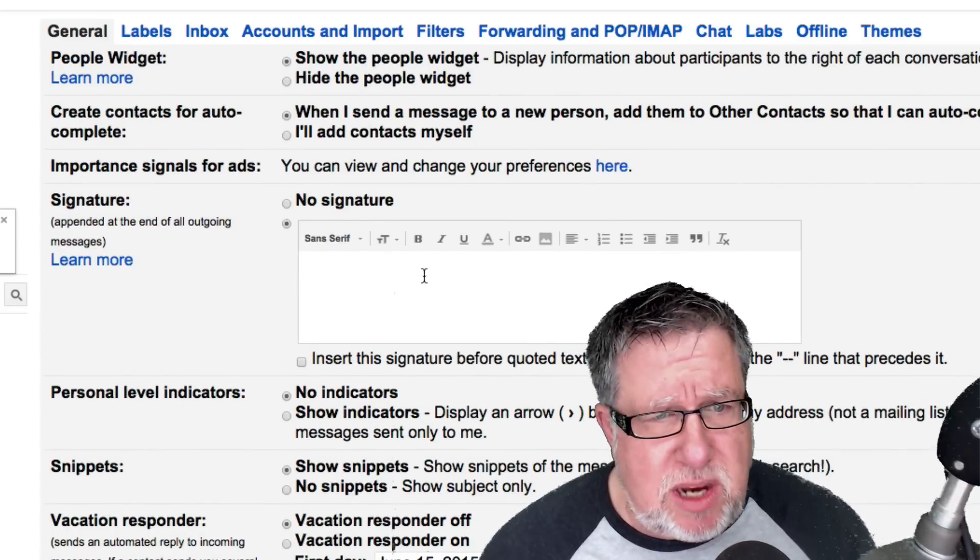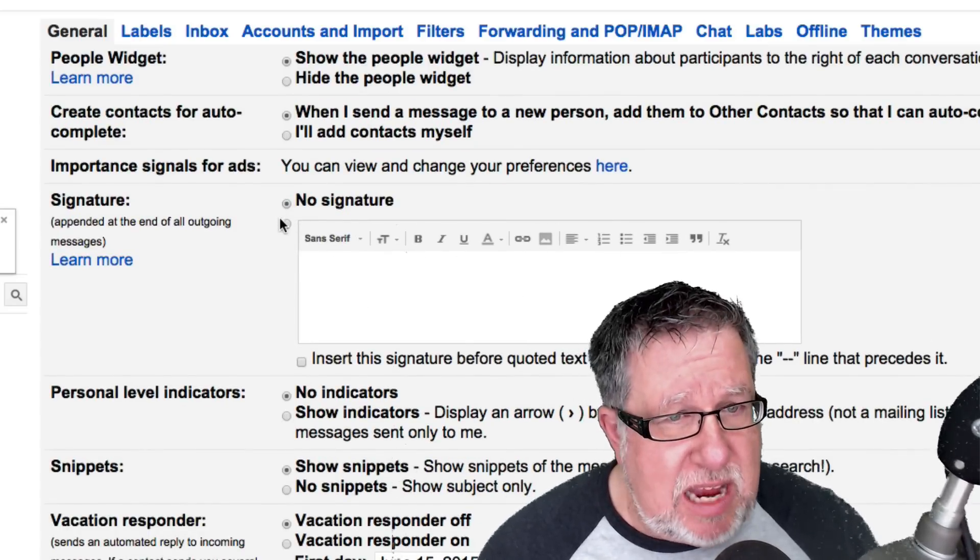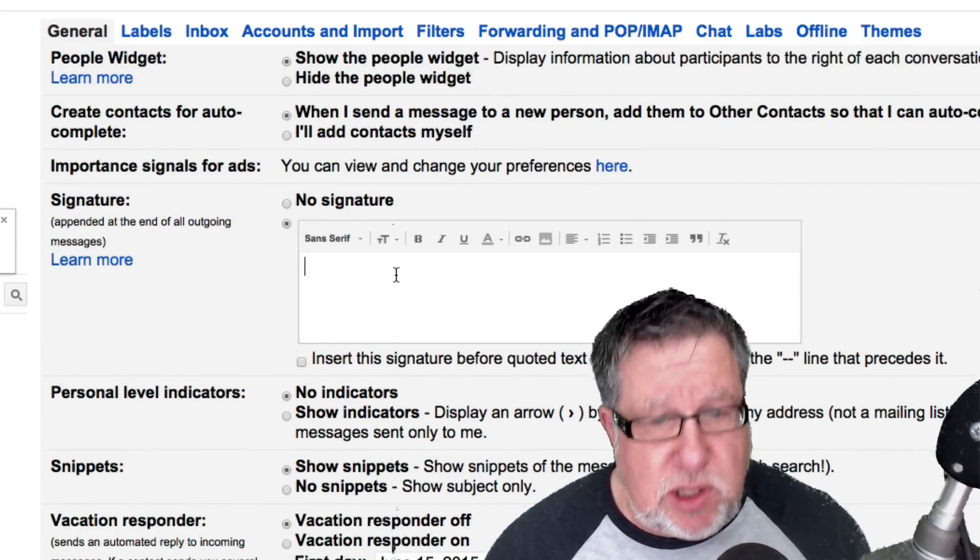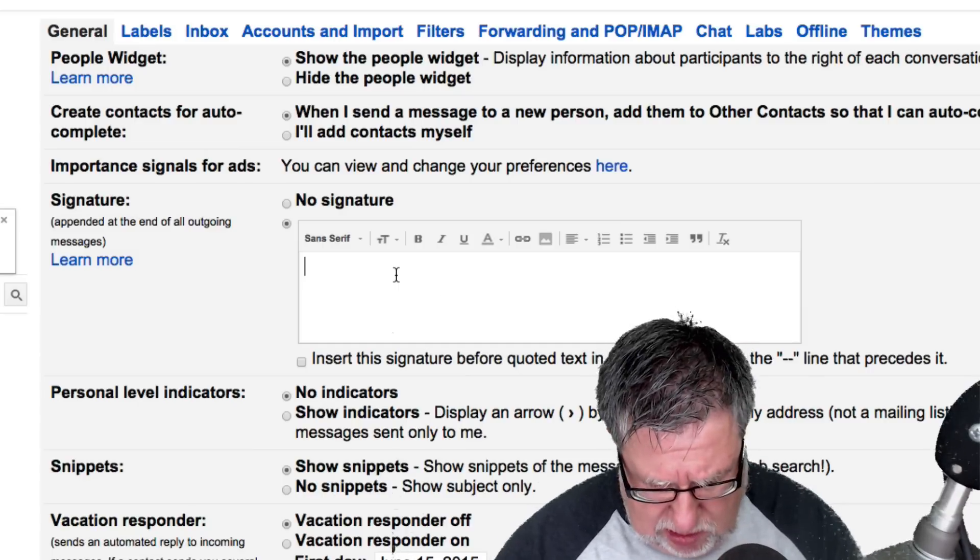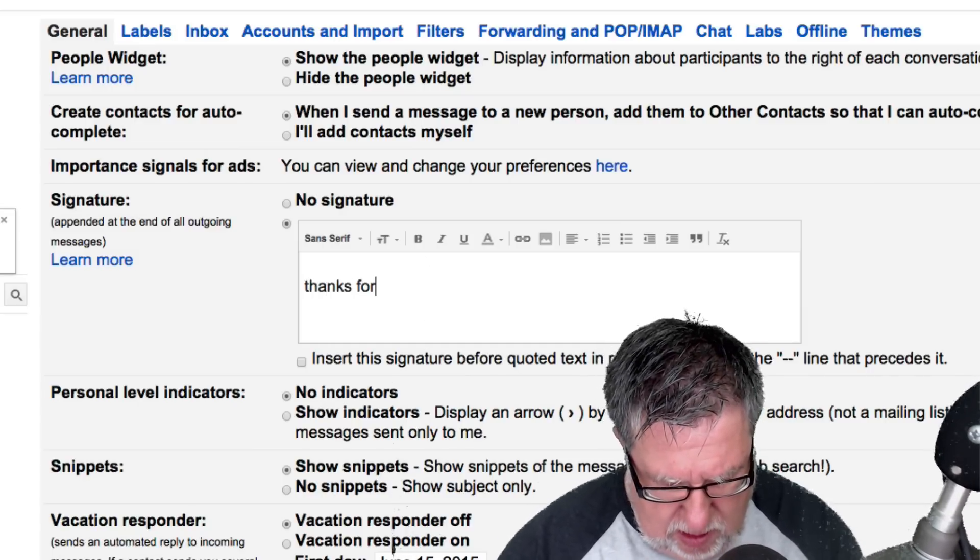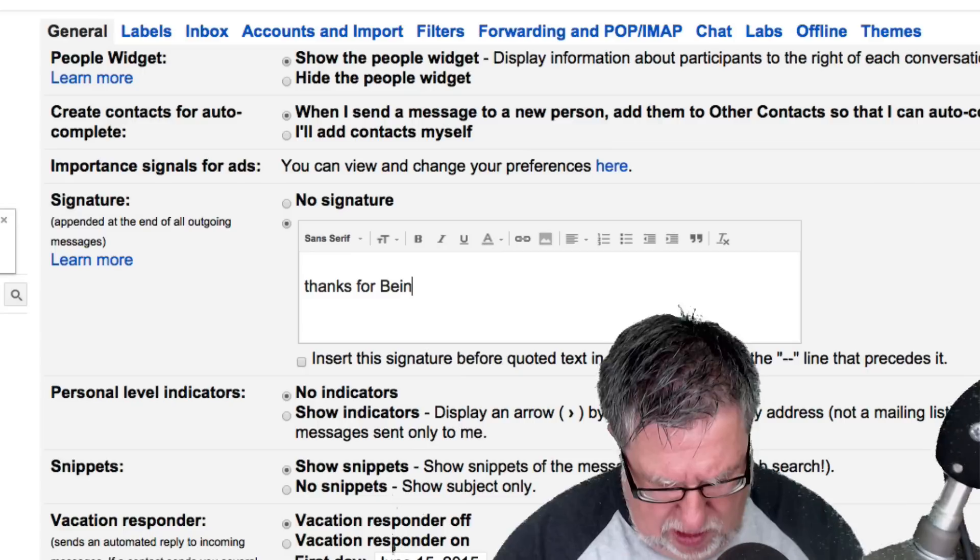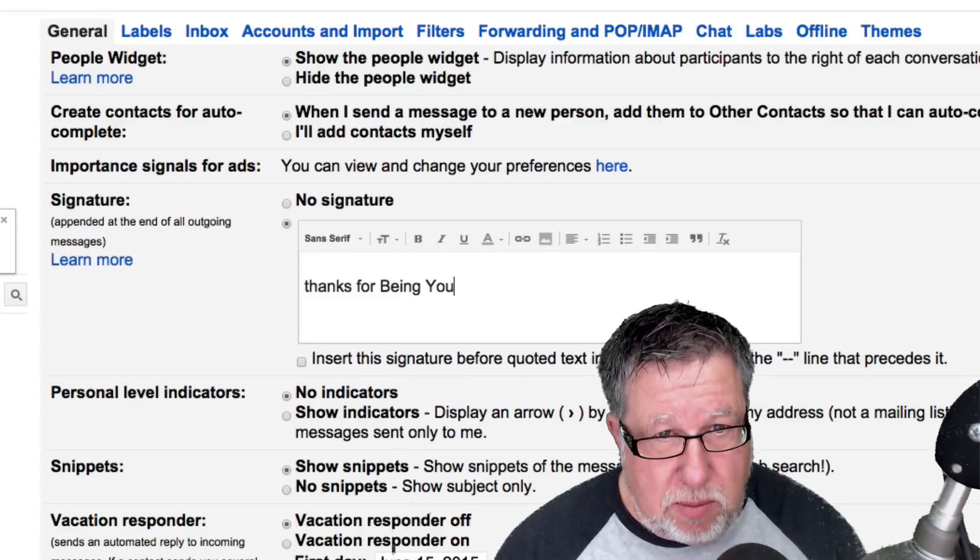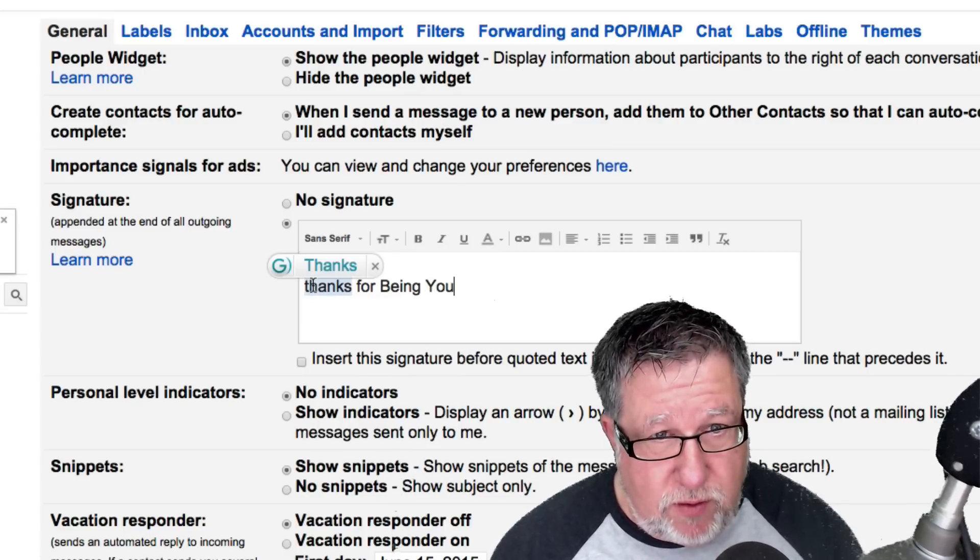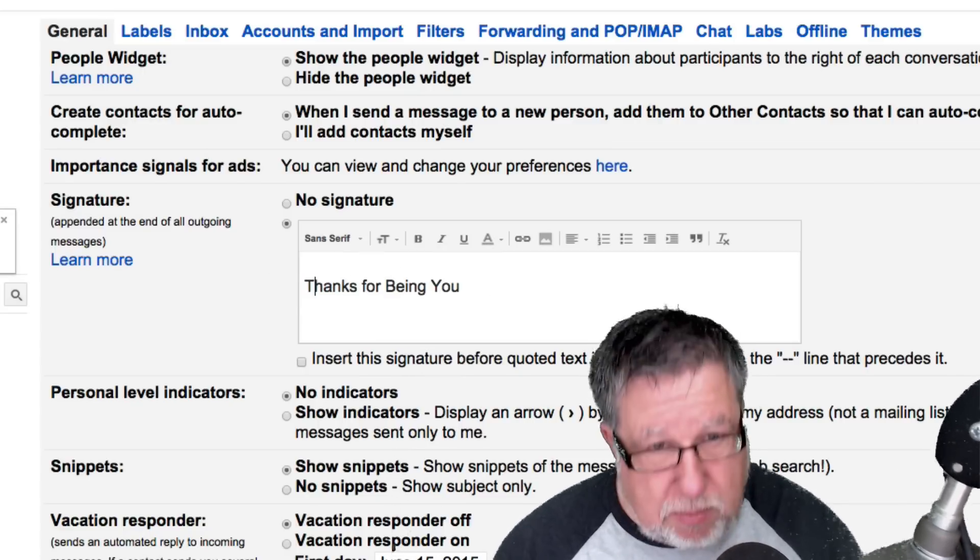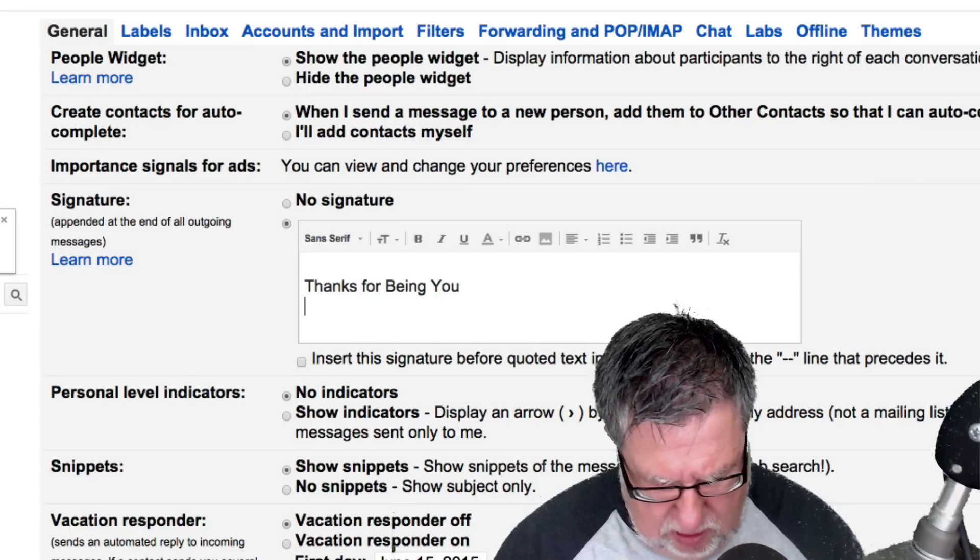Now for this demo account, I haven't yet set up a signature so all you do to set up a signature is type in, thanks for being you. There it is. I'm going to be really supportive in my signature and then I'm going to go Steve.